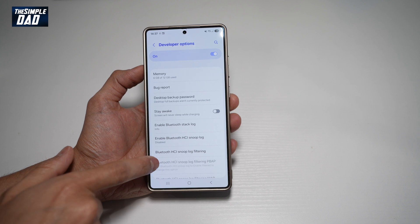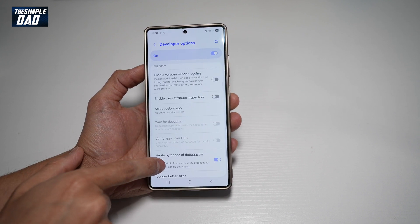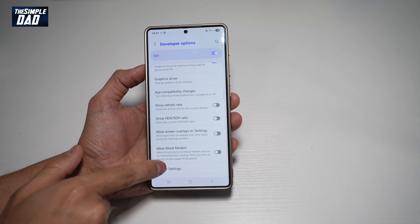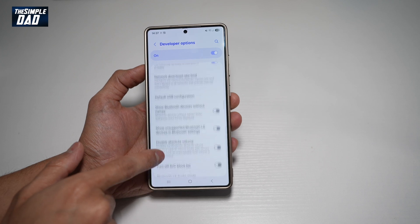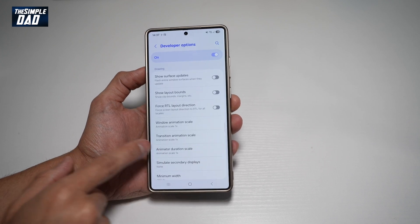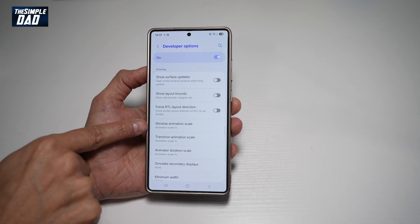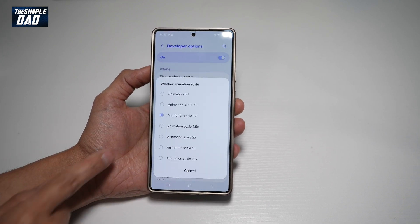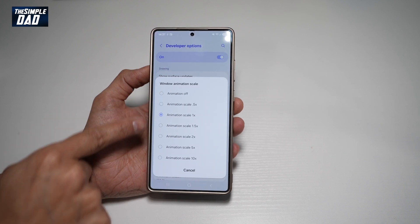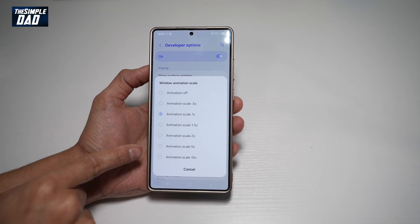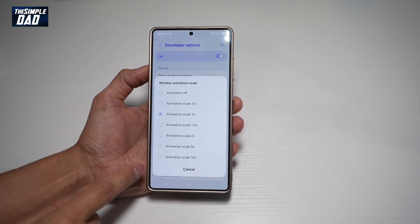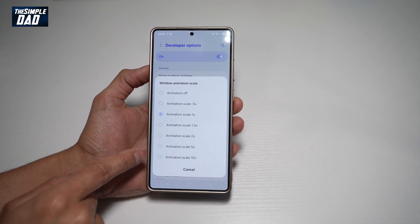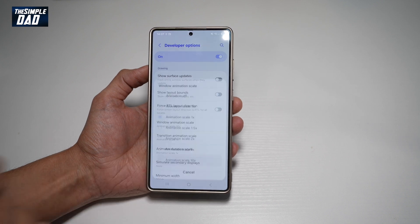Now here, you're going to go ahead and scroll all the way down until you see something called animation or window animation scale. So go ahead and tap on this. And now here you can go ahead and make it slower or you can make it faster. So go ahead and choose whatever animation speed you want, say 10x.